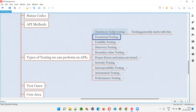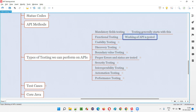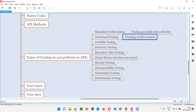Then we go for functional testing. Mandatory fields testing also falls under functional testing — there is no need to categorize it separately, but we generally start with mandatory fields. In functional testing, we check whether the API is functioning or not. We start with happy path or positive scenarios first, followed by negative tests, to see whether the API is working fine with proper input and producing proper output.